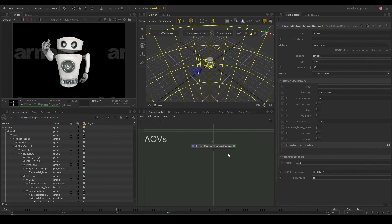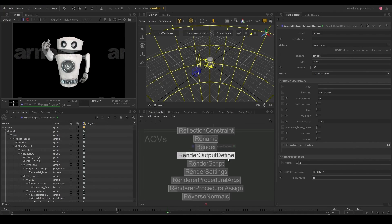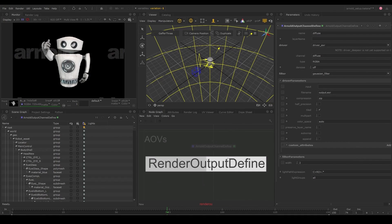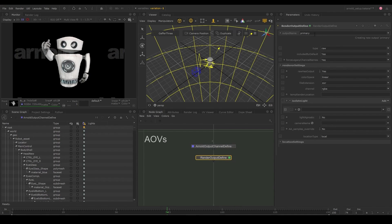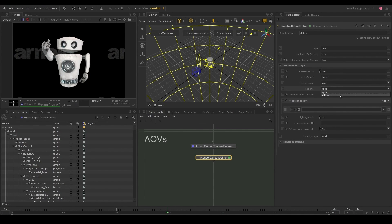Next, let's tell Katana about this by creating Katana's render output define node. Let's set the output name to diffuse and select diffuse in the channel drop down.